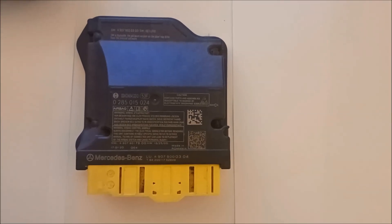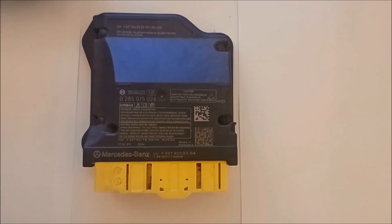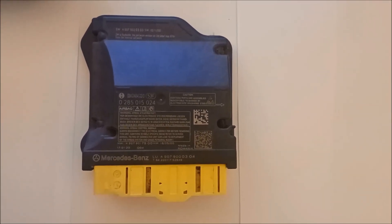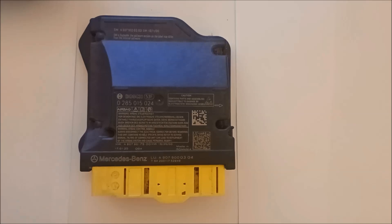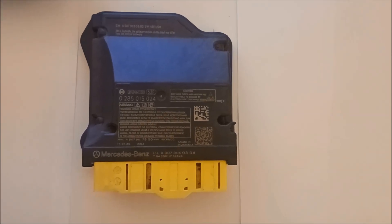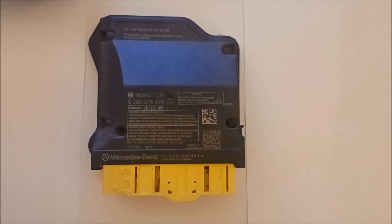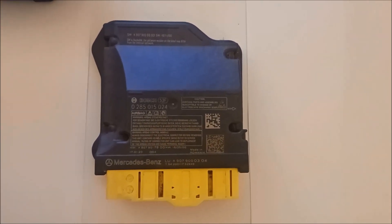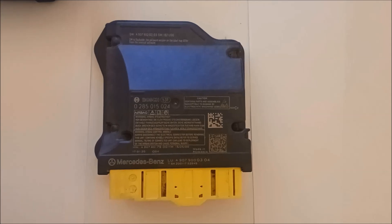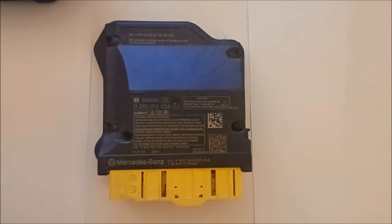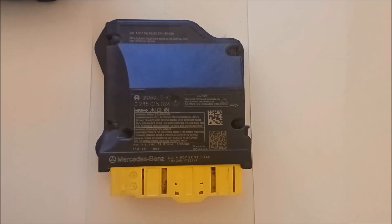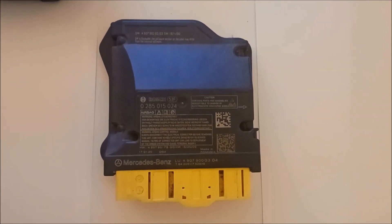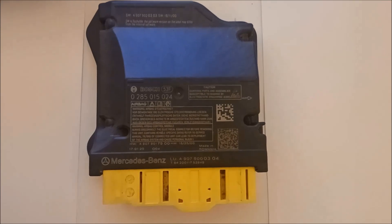Hello guys, today we'll read the original data from W907 Mercedes airbag ECU with the part number A9079017900 and Bosch